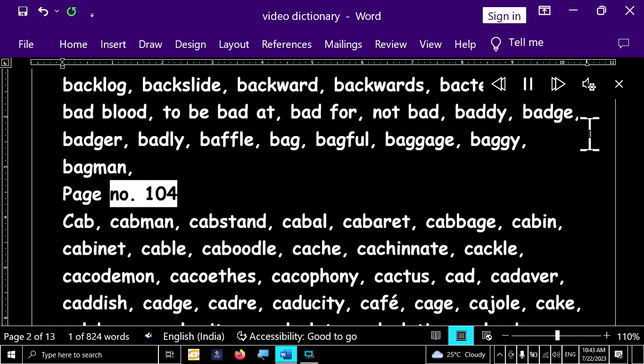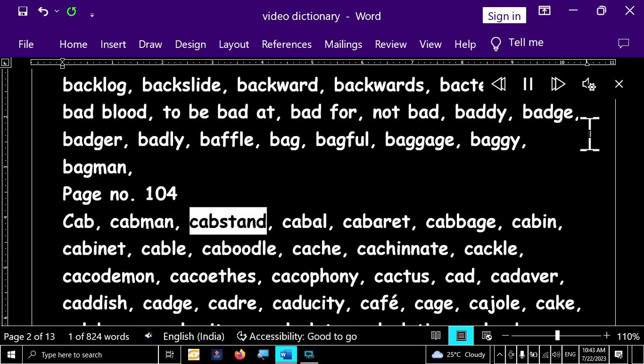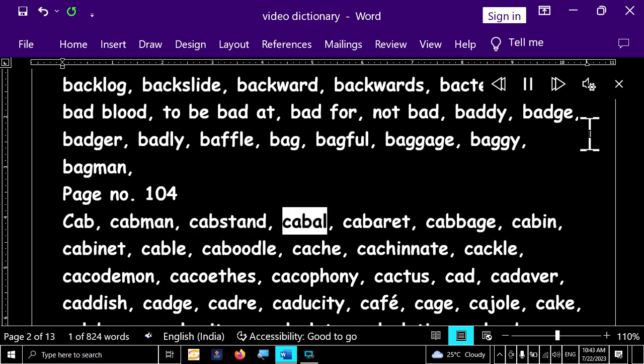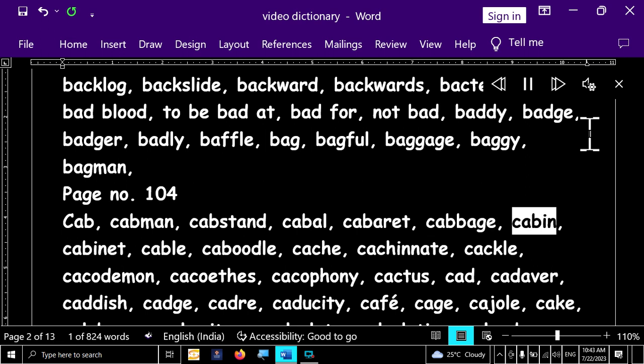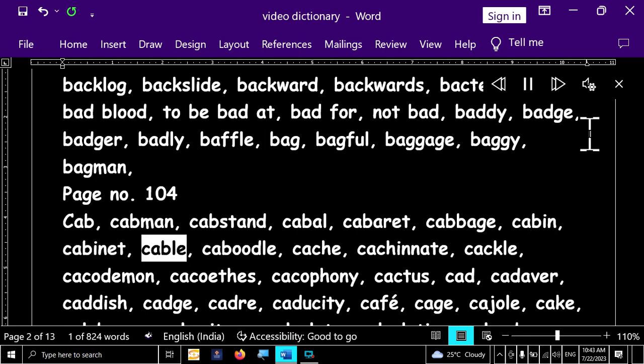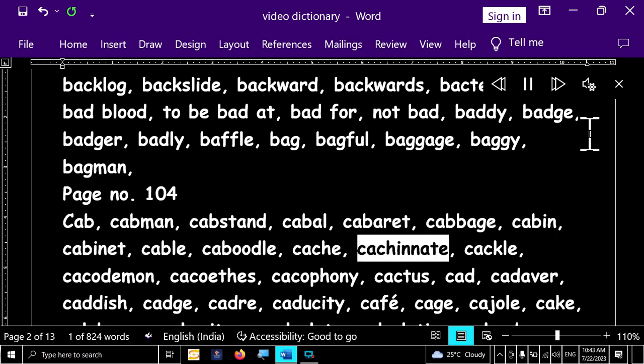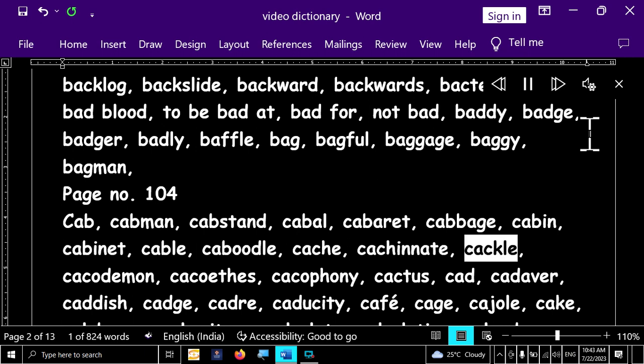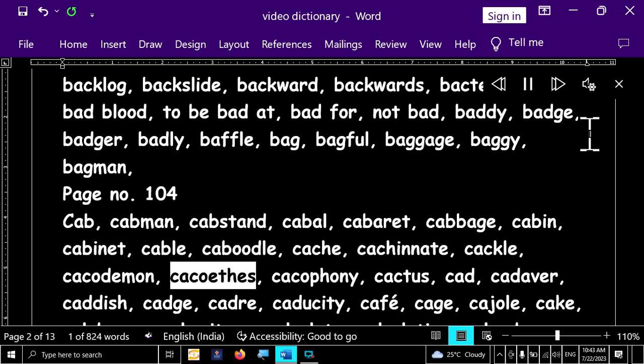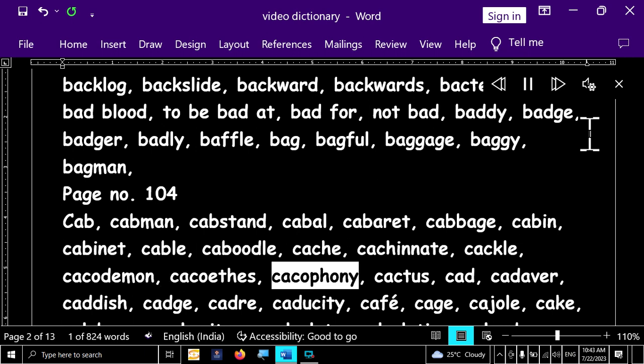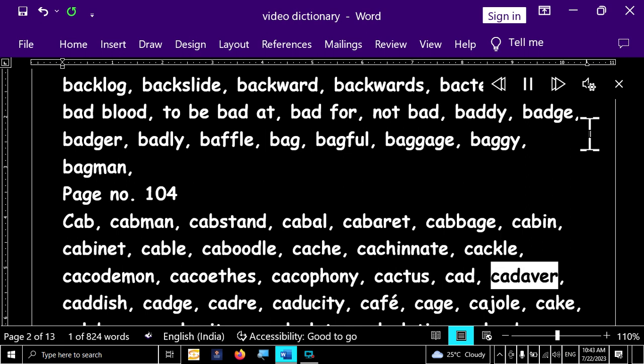Page number 104. Cab, cabman, cabstand, cabal, cabaret, cabbage, cabin, cabinet, cable, caboodle, cash, cacinate, cackle, cacodemon, cacophony, cactus, cad, cadaver.